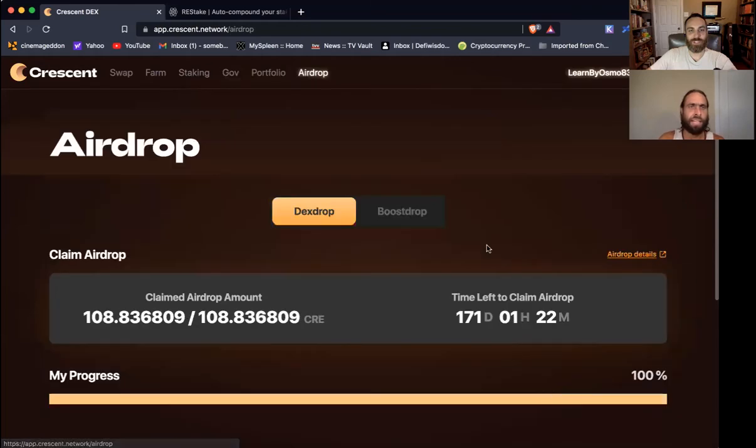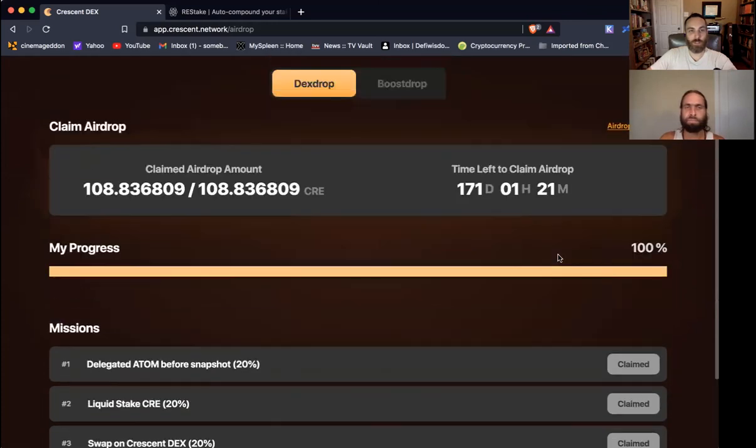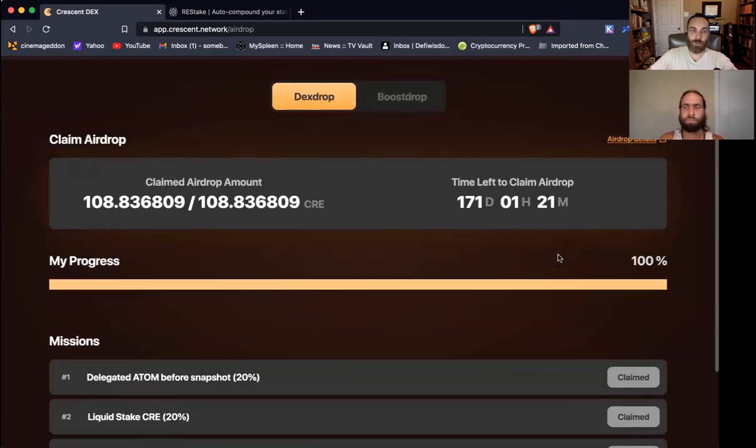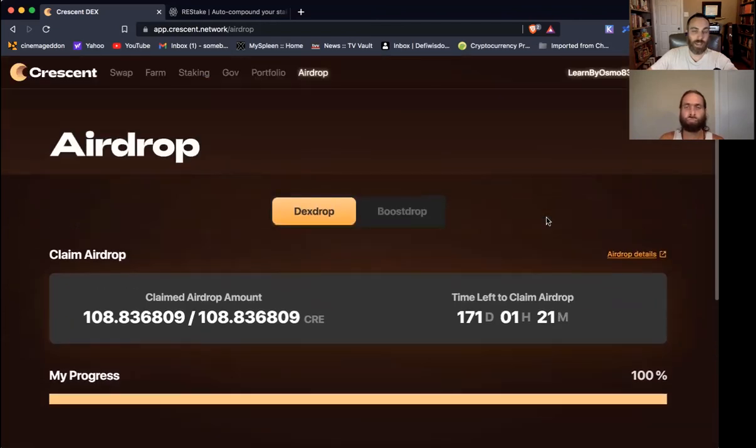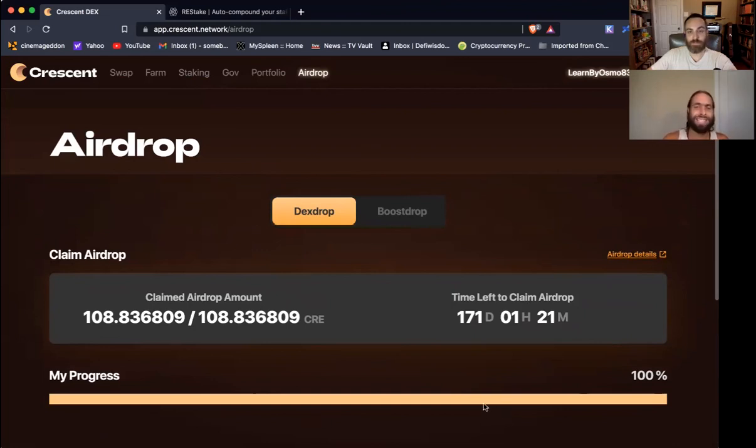All right. Well, that's it. I think we concluded that one. All five missions are completed. Come check out Crescent, an awesome new DEX AMM for the IBC. And you know, if you've been staking Atom, this is an opportunity to get an airdrop. And if you haven't, you know what to do to get qualified for the next ones. Until the next time, have a beautiful day. Namaste, y'all. Thank you.